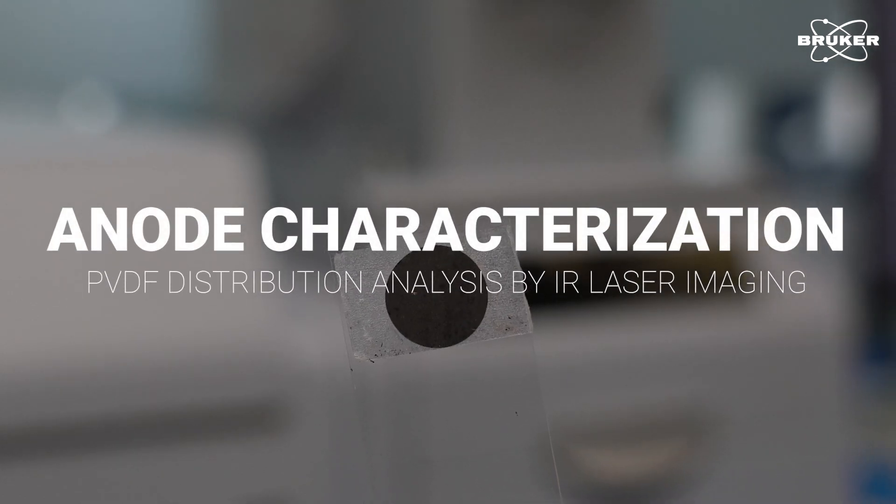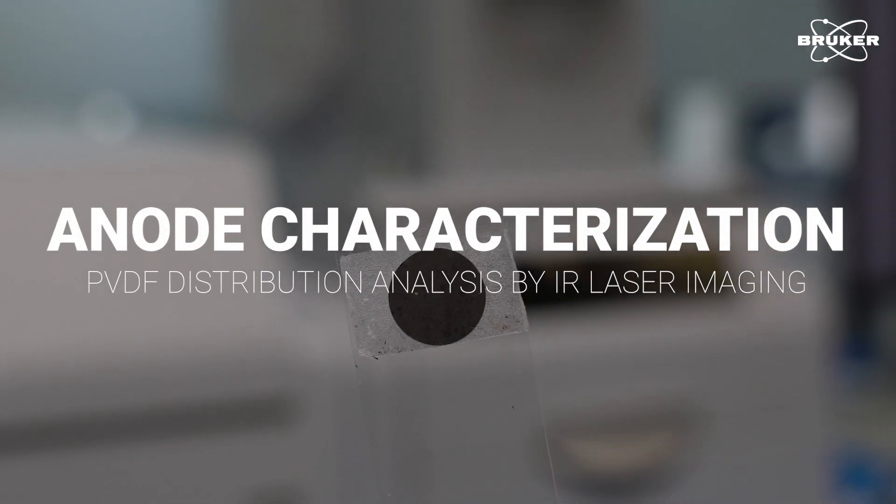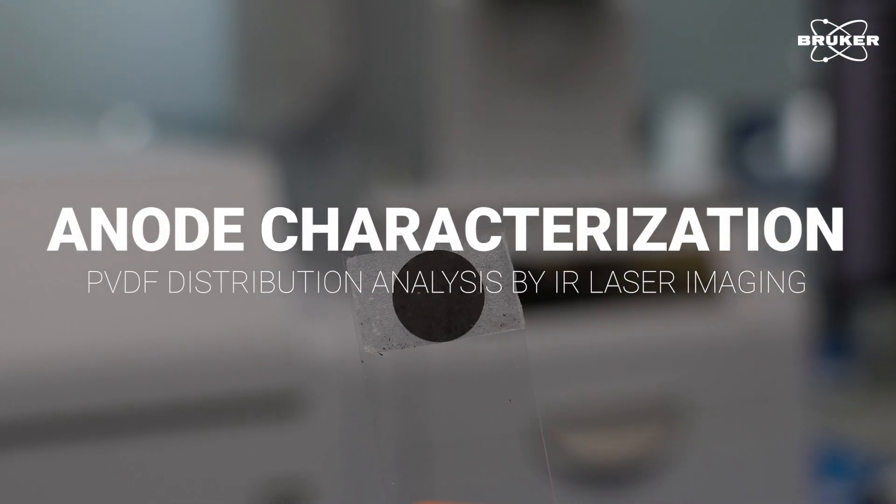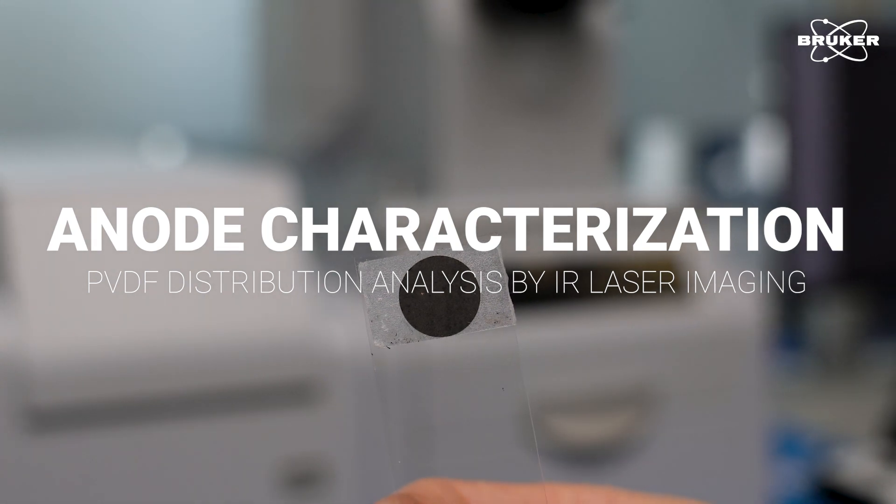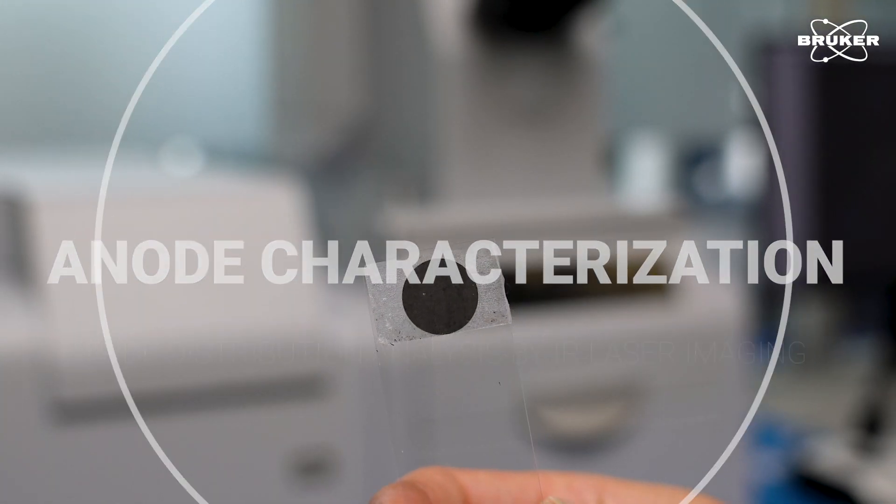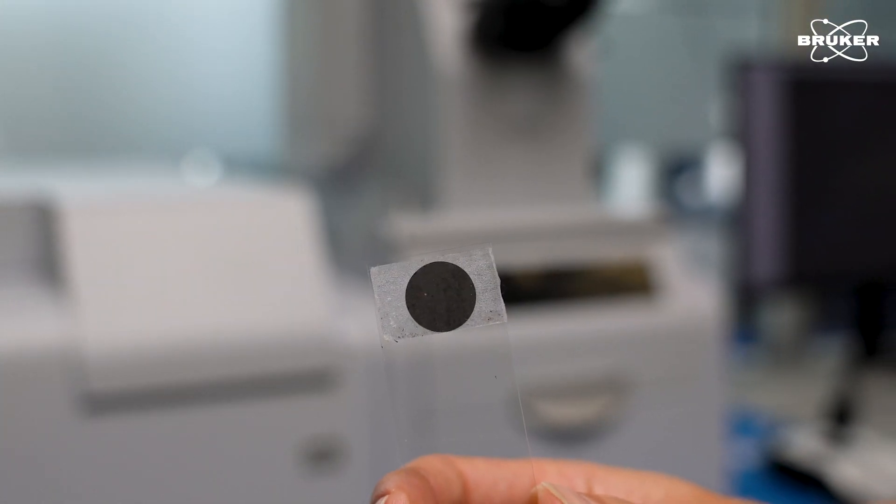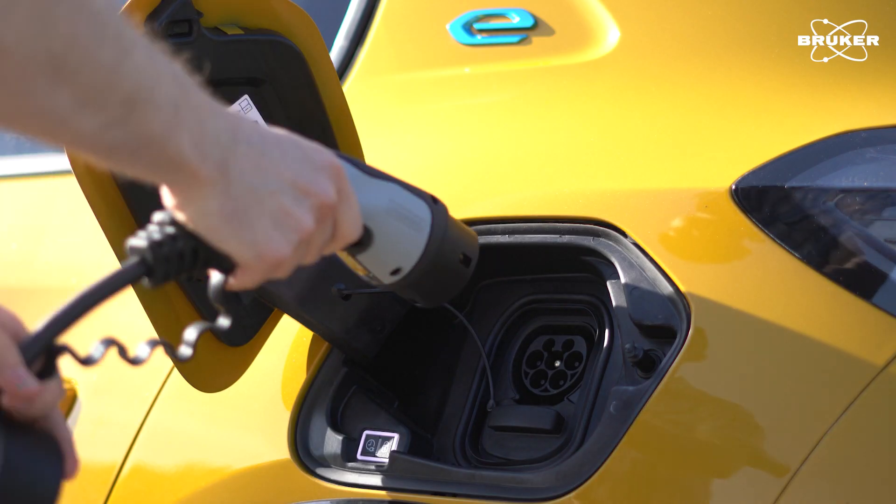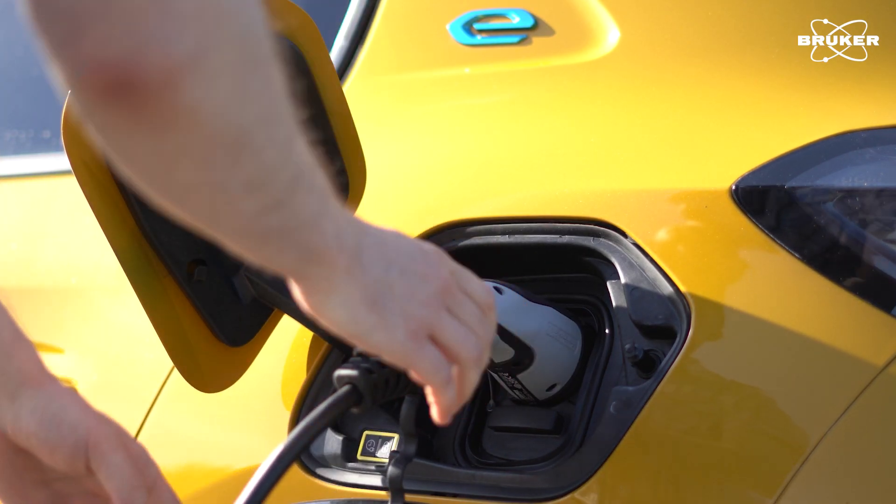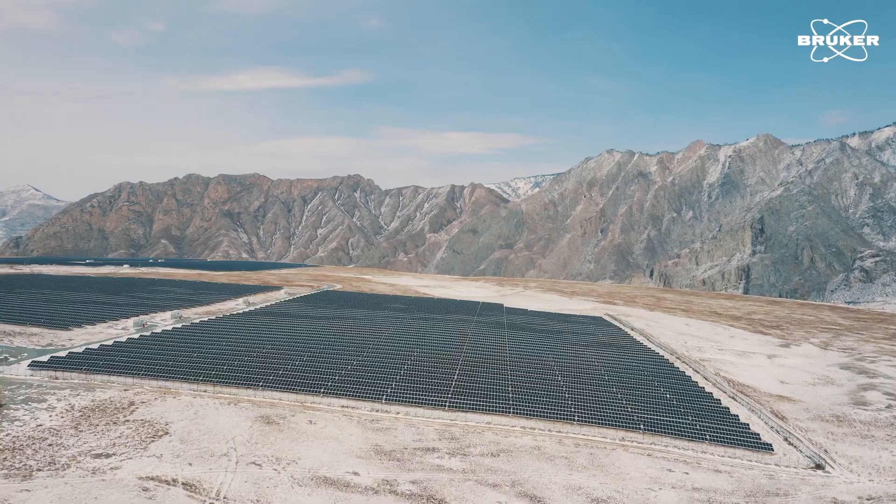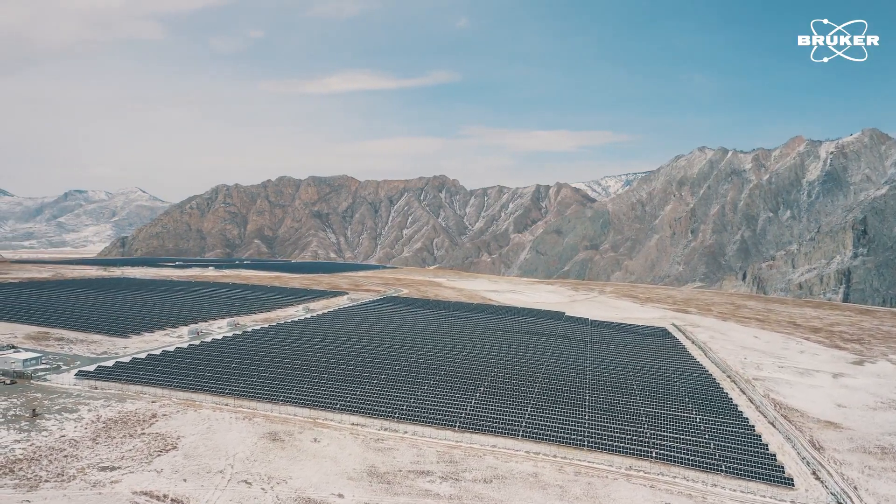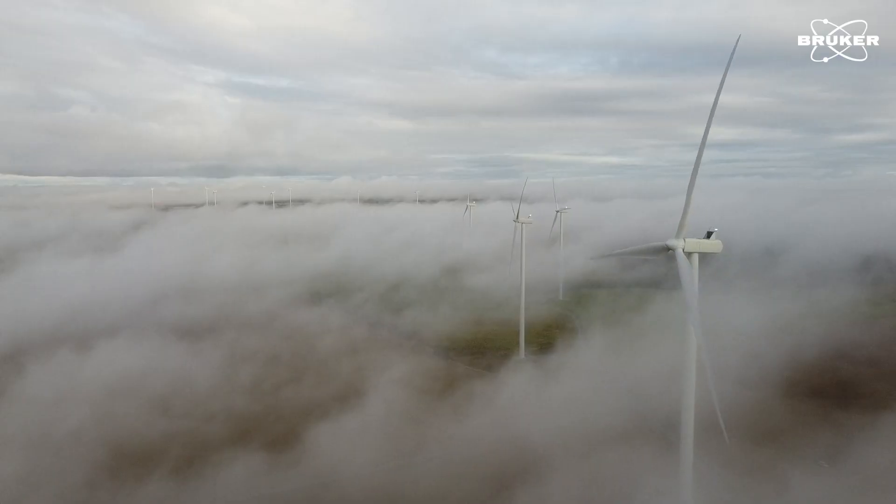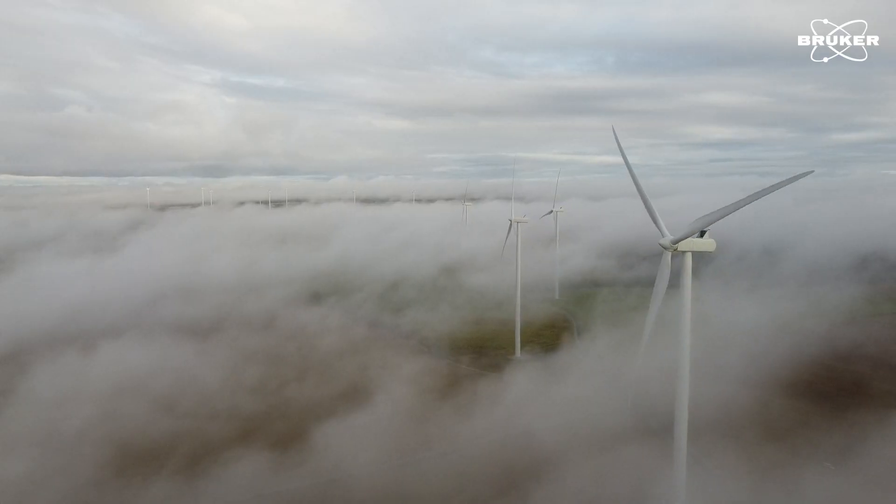This is a lithium-ion battery anode containing polyvinylidene fluoride, PVDF, a specialty plastic widely utilized in electric vehicles, as well as portable and stationary energy storage systems for wind or solar power.